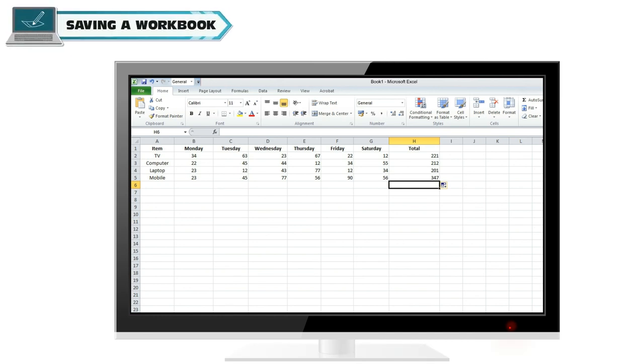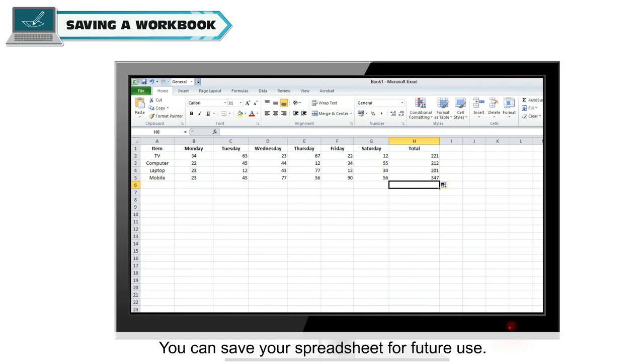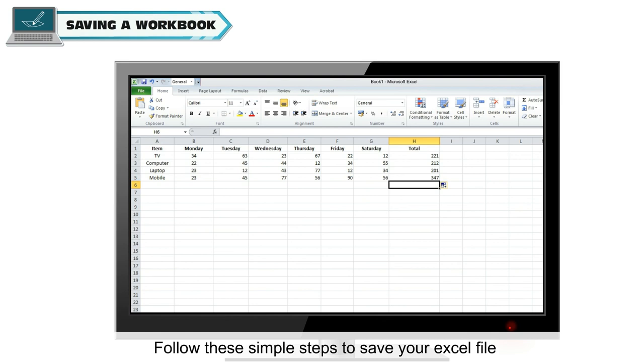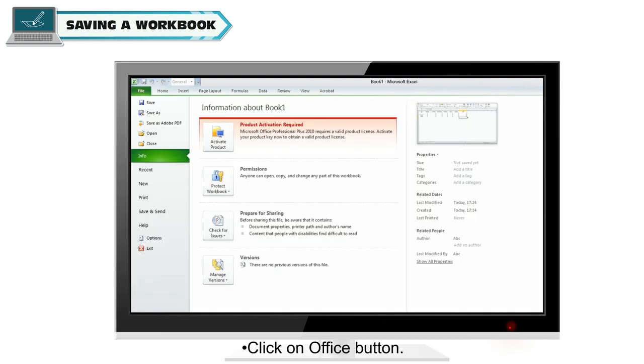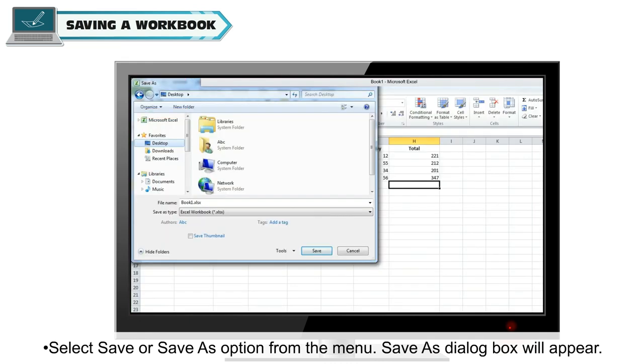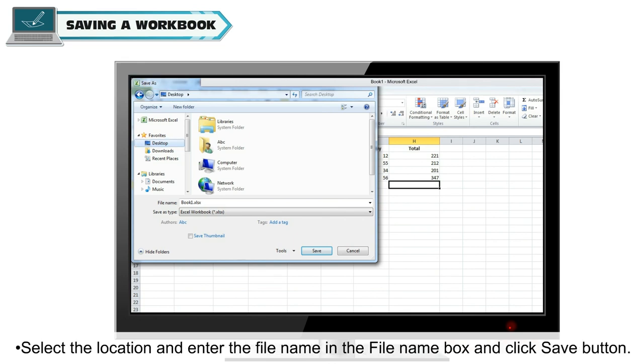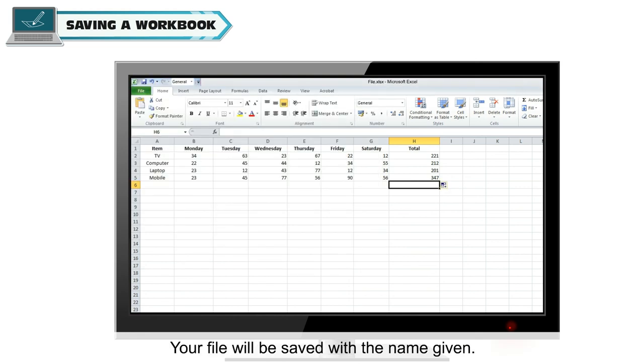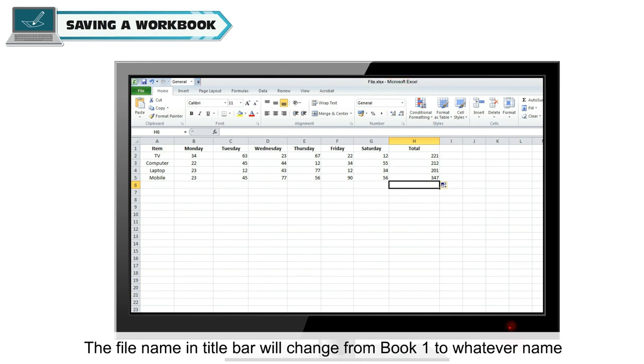Saving a workbook: You can save your spreadsheet for future use. Follow these simple steps to save your Excel file. Click on office button. Select save or save as option from the menu. Save as dialog box will appear. Select the location and enter the file name in the file name box and click save button. Your file will be saved with the name given. The file name in title bar will change from book 1 to whatever name you have assigned to the file.